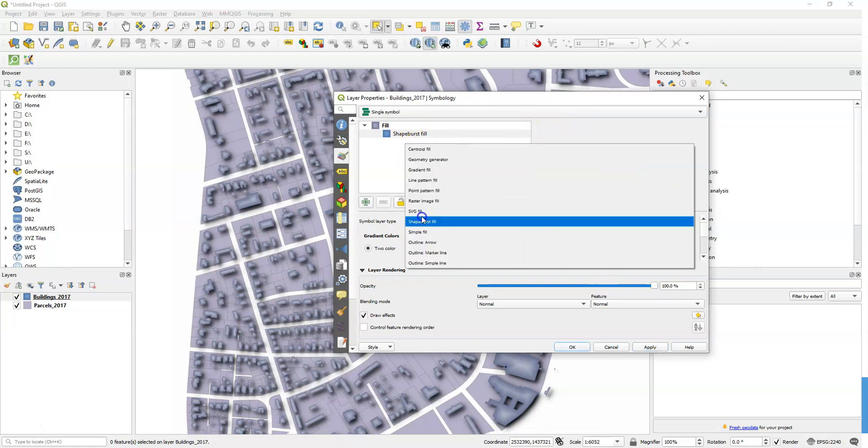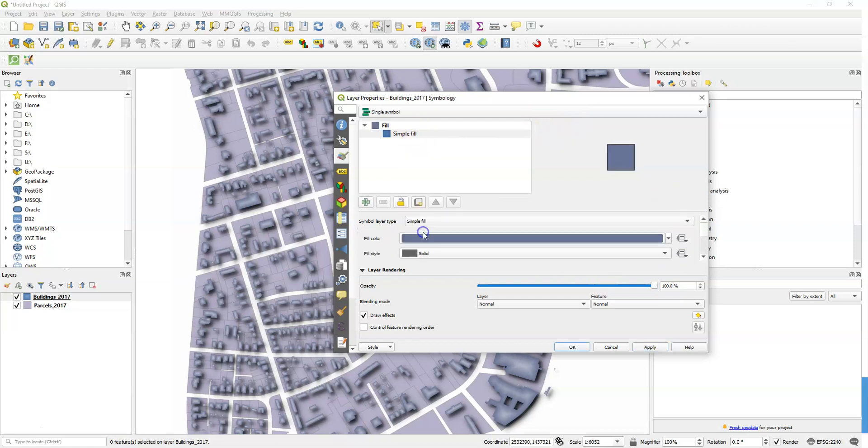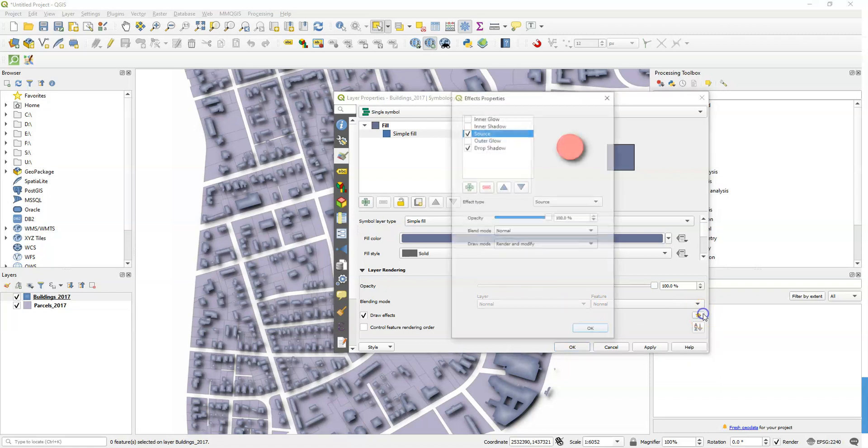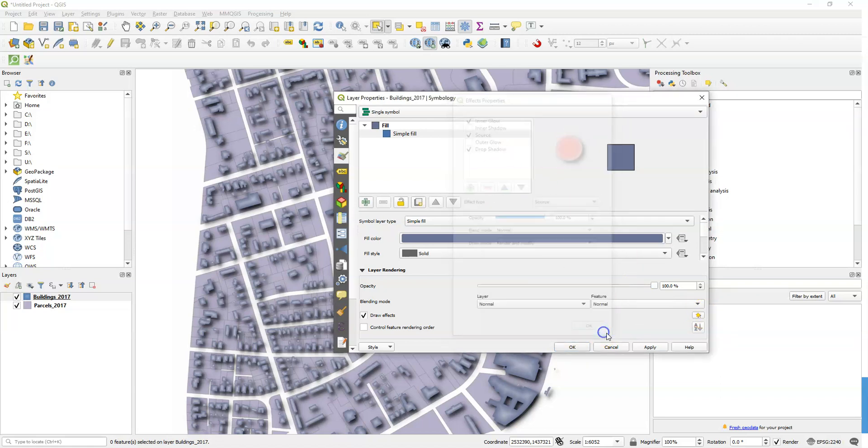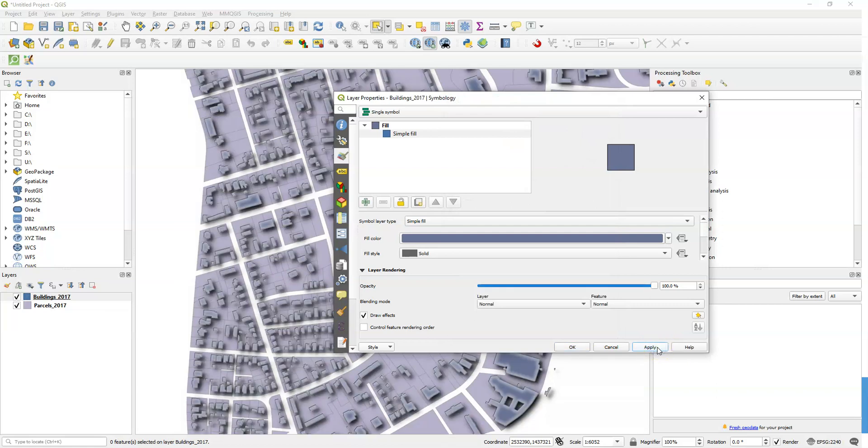Let's also turn off shapeburst fill. We'll just go back to simple fill and we'll do an inner glow along with that, which will be its own kind of shapeburst. Right? It does something similar to what shapeburst does.